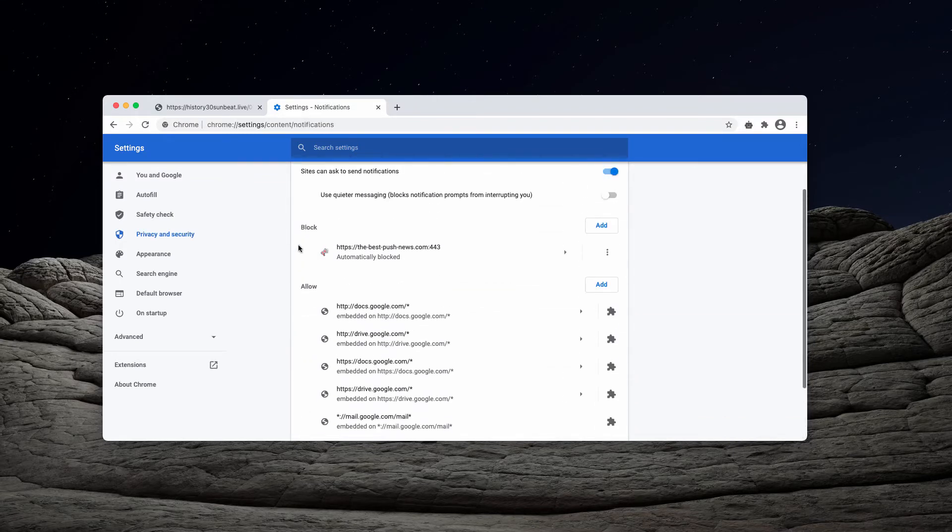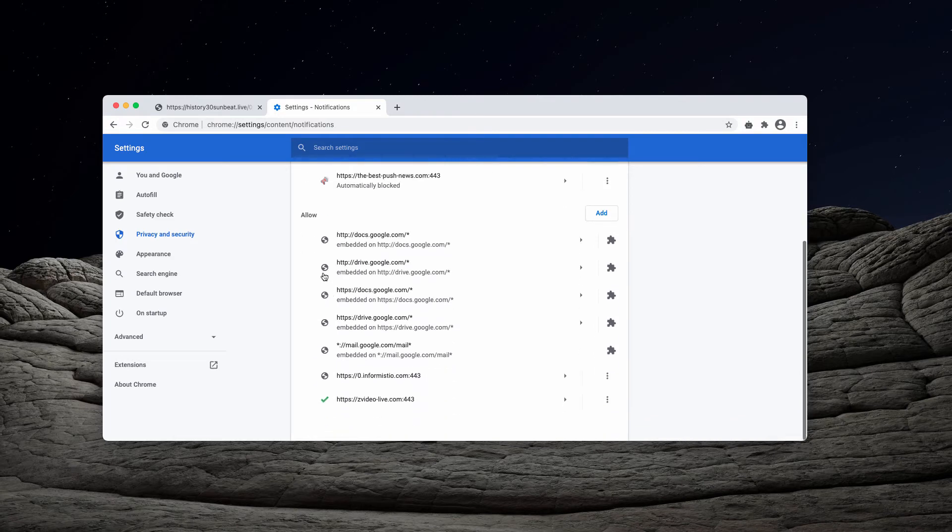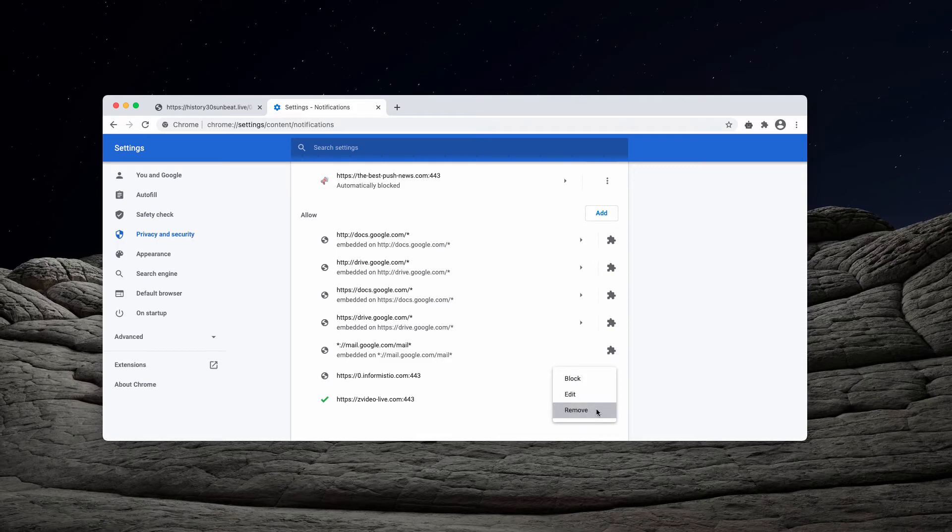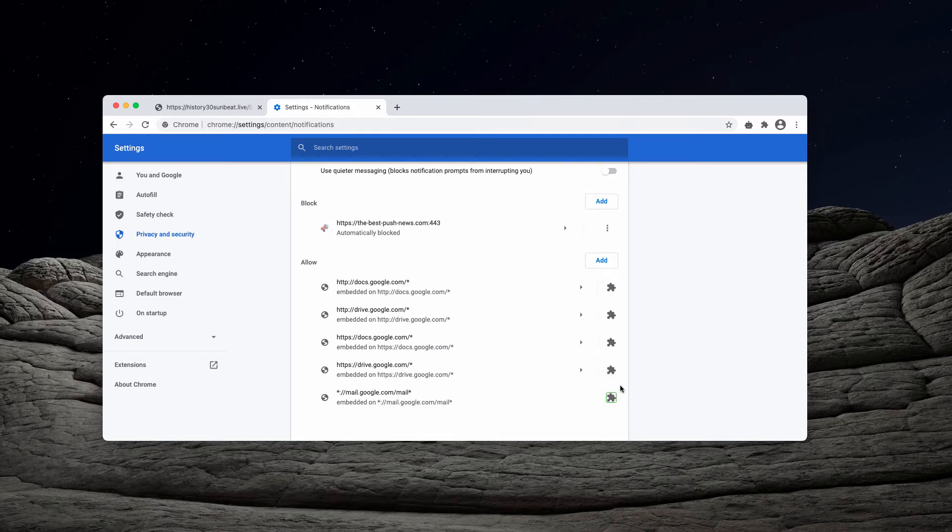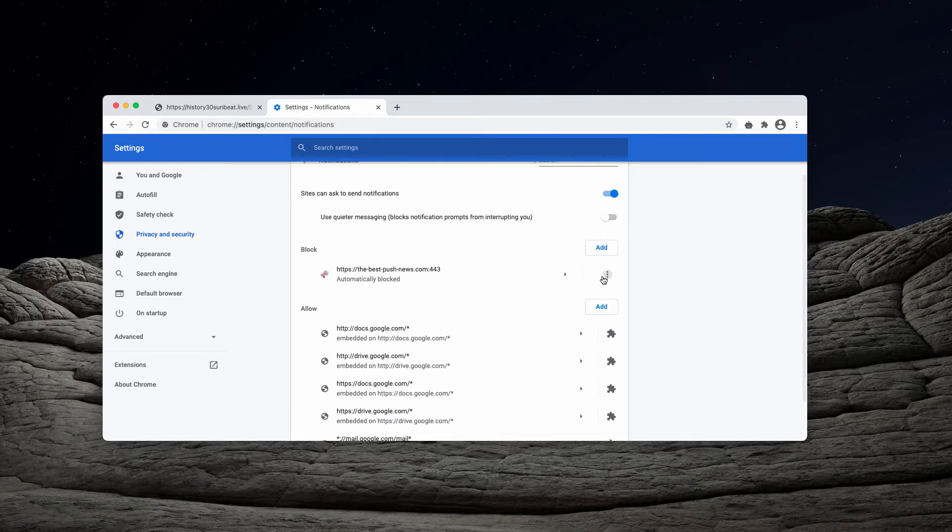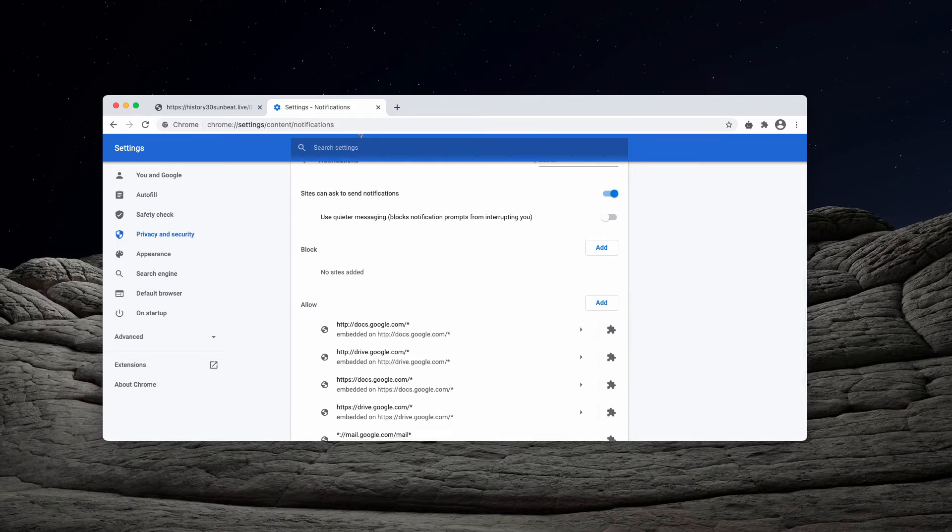Now, you need to carefully research the allow area. When you find this informistio.com, you need to remove this website and remove other suspicious sites too.